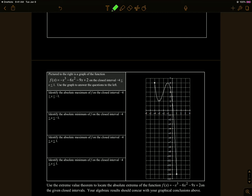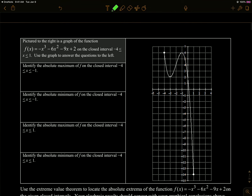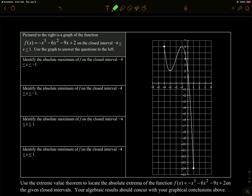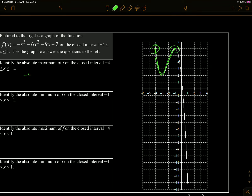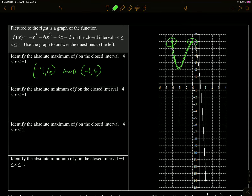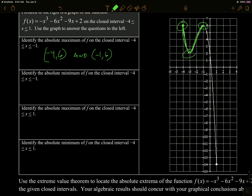So let's try to use the theorem. We're going to consider this cubic function — we've got a graph of it here — and we're considering it over a closed interval. Identify the absolute maximum of f on the closed interval negative four to negative one. That's just this part of the graph. The absolute maximum is going to occur in two spots: at negative four, six, and negative one, six. What's the absolute minimum over the same interval? That's going to occur at negative three, two.